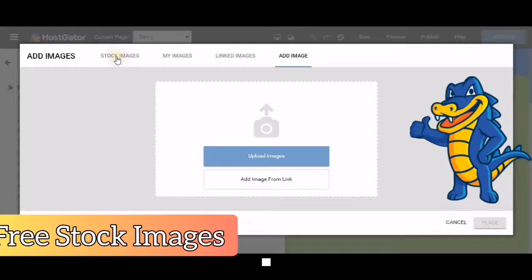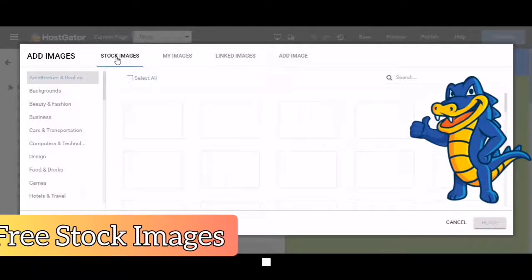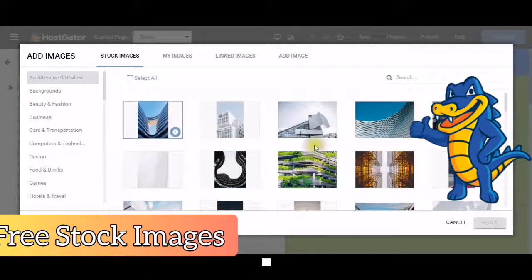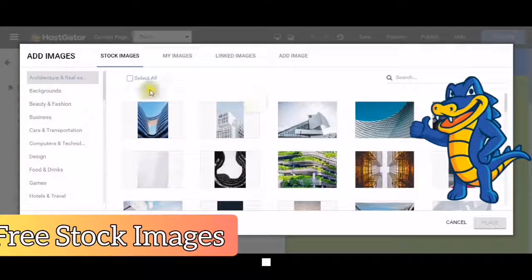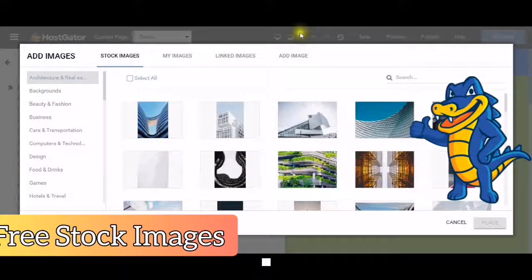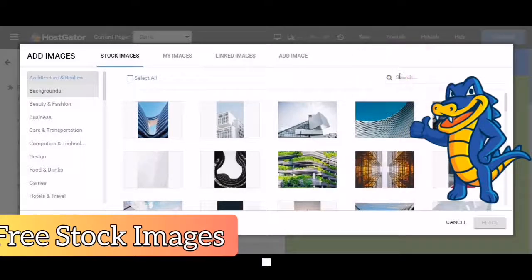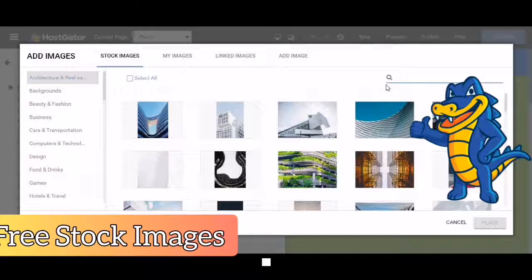To add a stock image, these are free images that you can use and you do not have to worry about getting a copyright. Search a keyword to the type of image that you want.